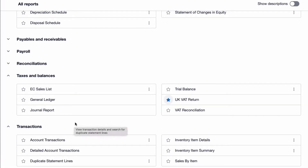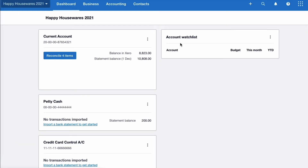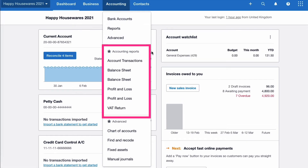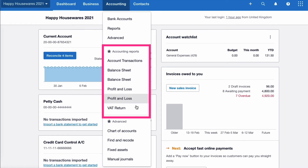My favourite report, probably in Xero, is Account Transactions, so I'm going to blue-star that one as well. Back on the dashboard, we choose Accounting and our favourites have increased — we've still got our two balance sheets and two profit and losses, but we've also added Account Transactions and VAT Return because we need them on a regular basis. That's how you access reports, and this is what I'd recommend doing with your favourites.